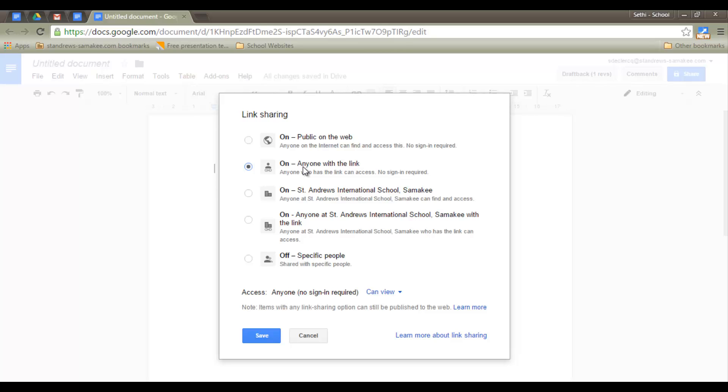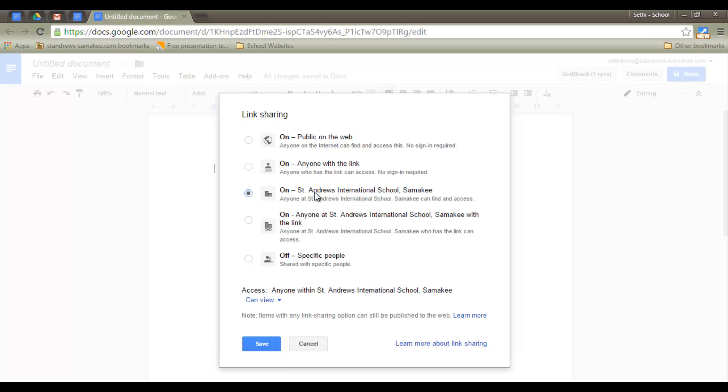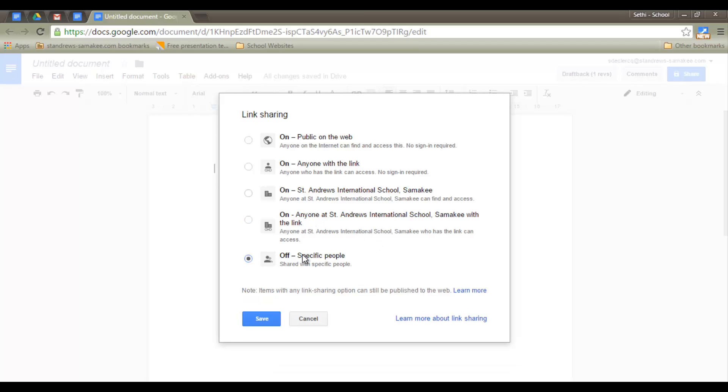This is perfect for documents that you want to share outside of your domain or department. We then have our third option, which is St. Andrews International School Samaki only. Now this is my domain. So if you have a domain, this option is perfect if you want to have a document which is publicly accessible to anyone signed in within your domain. Our fourth option is anyone within the domain with the link. Or you just click off and you add specific people by adding their email addresses.